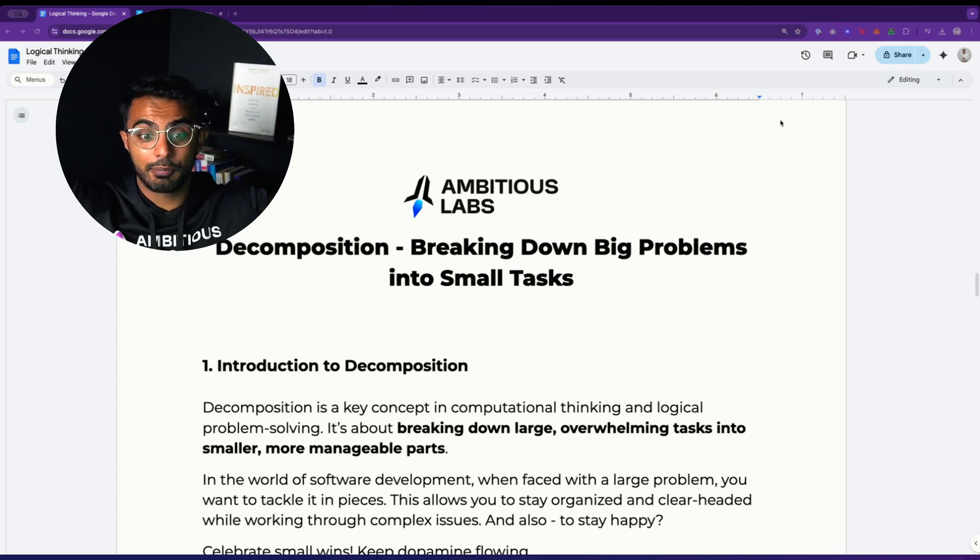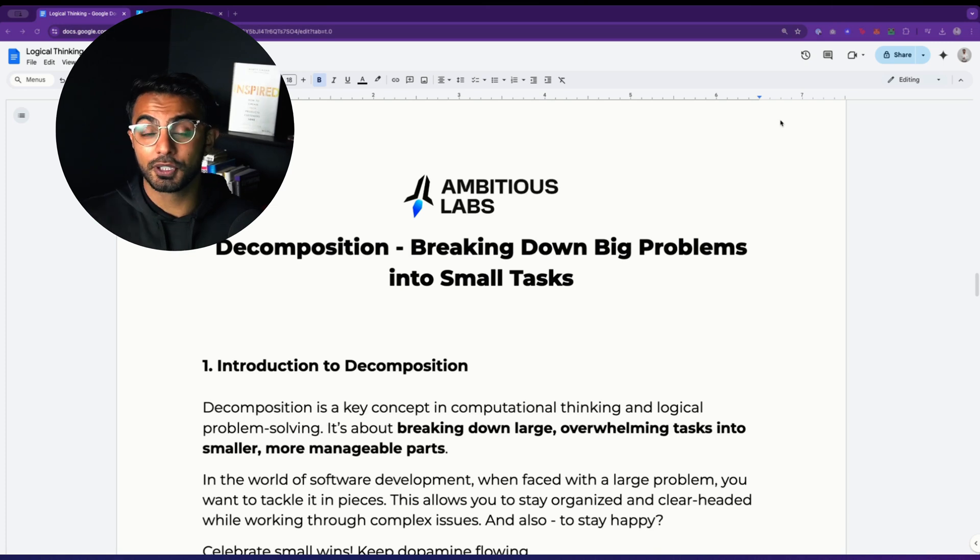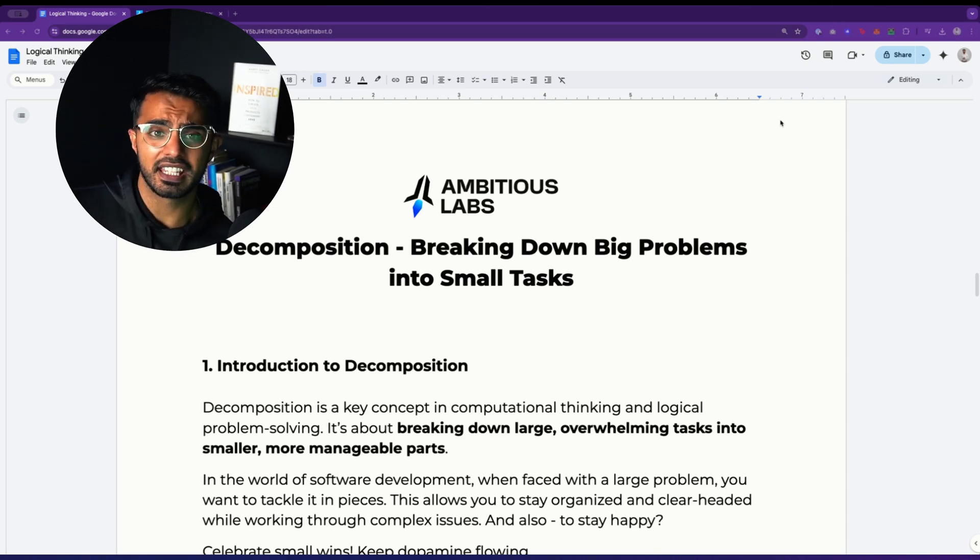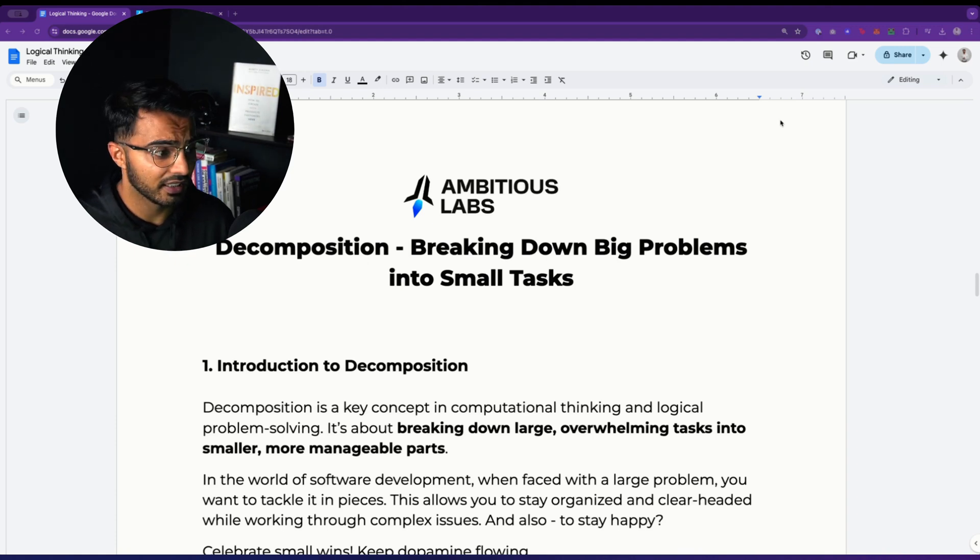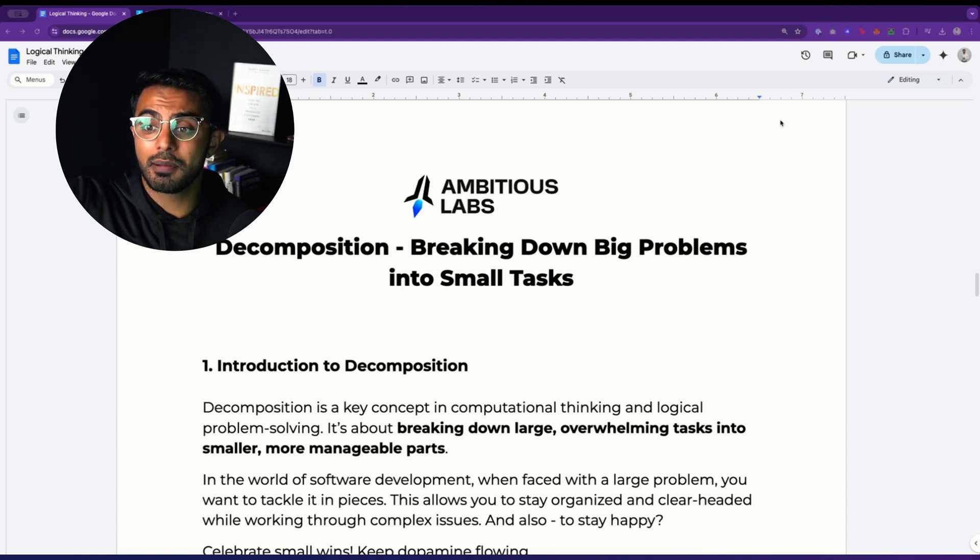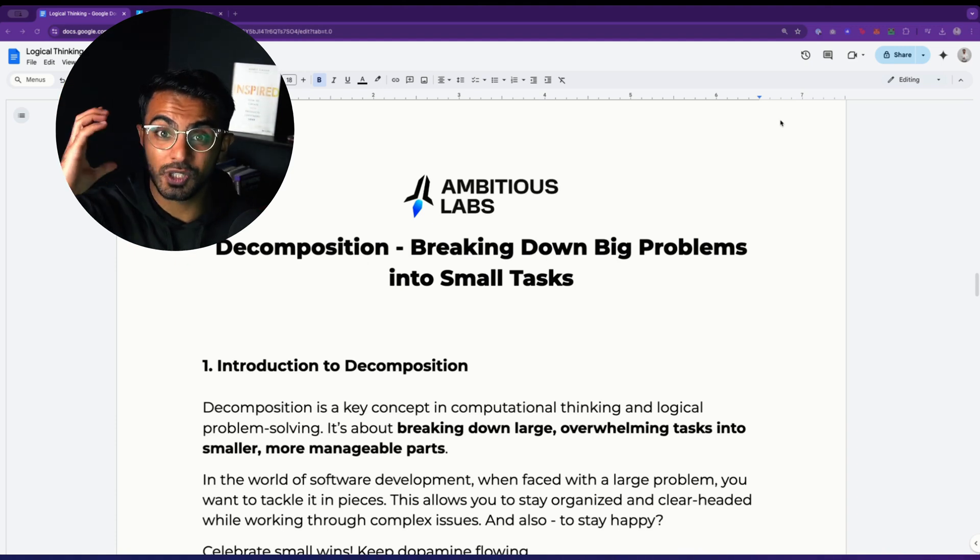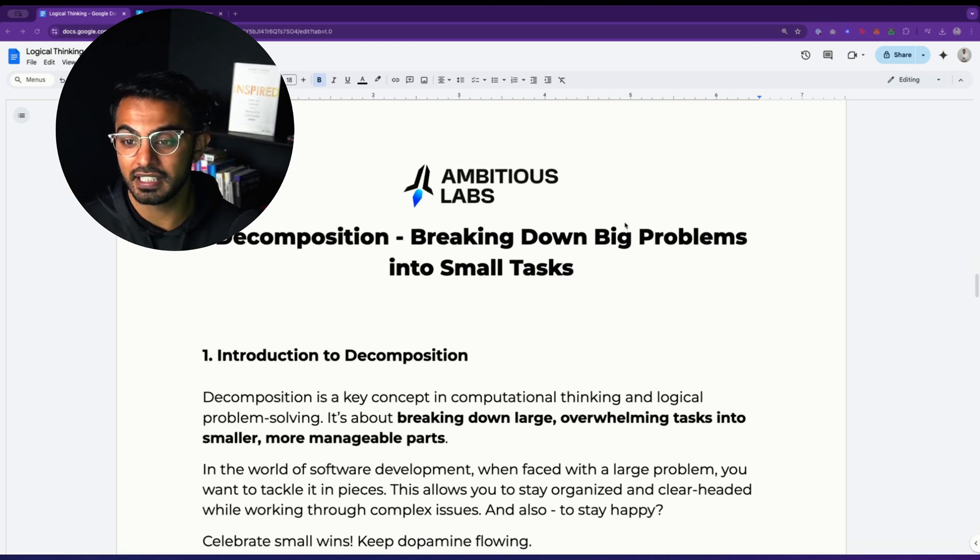They struggle with a problem solving framework called decomposition. How to take a big scary problem and break it down into small tasks. Many entrepreneurs have these great ideas, they're ambitious, they're full of ideas, they have this vision for a problem that they want to solve. But when it comes to actually solving that problem, they lack the structure in their mind that they need to effectively solve that problem.